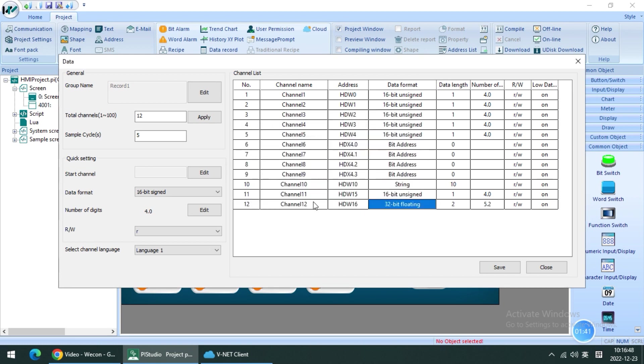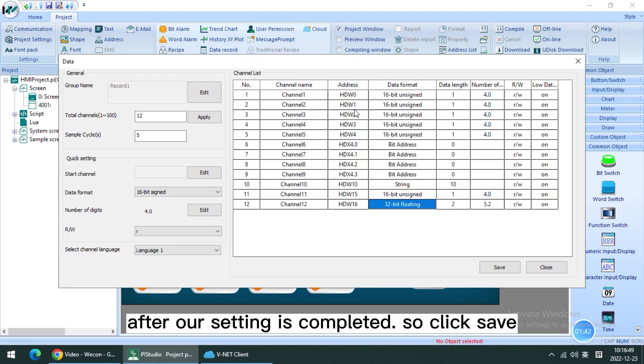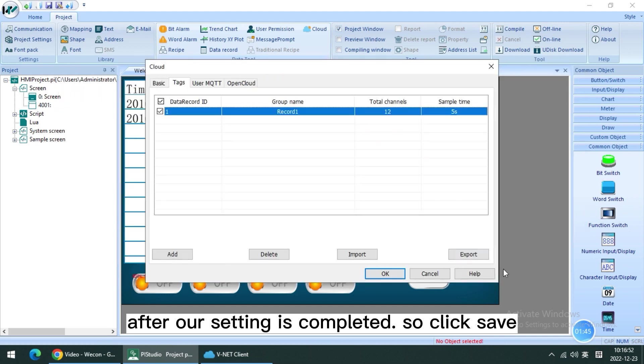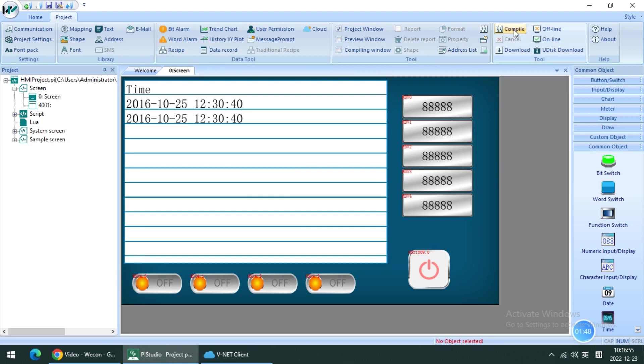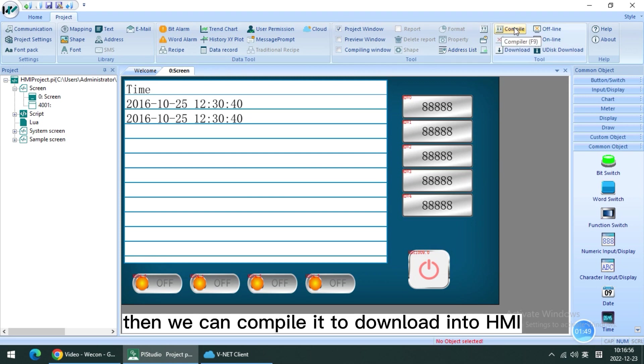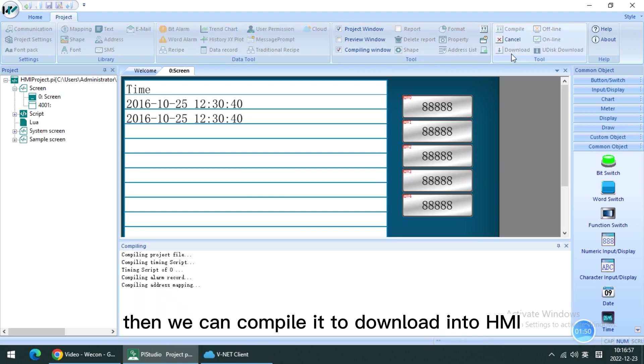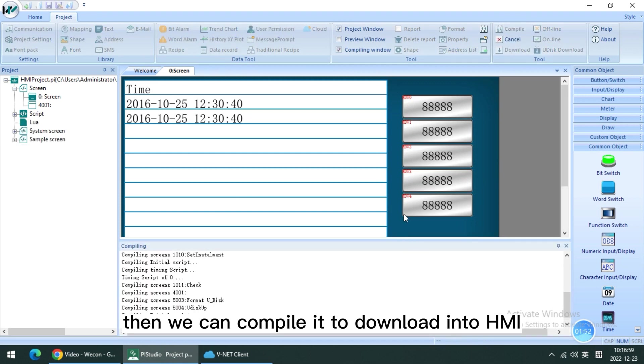After our setting is complete, click save and click OK. Then we can combine it to download into HMI.